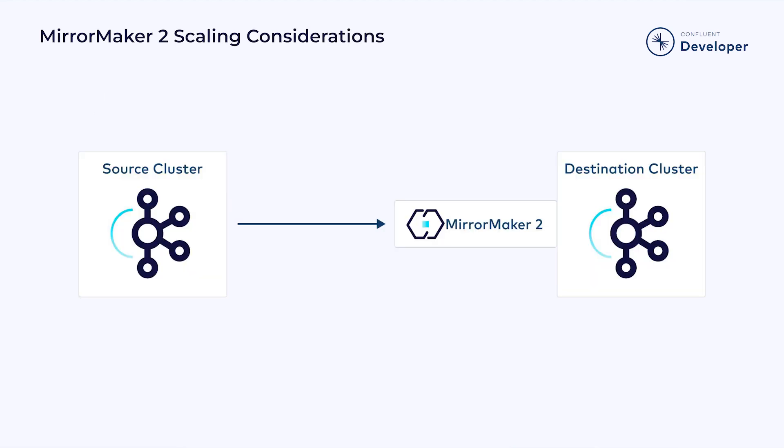While we covered the replication patterns in an earlier module, there are a couple of considerations you should keep in mind when it comes to scaling your MirrorMaker 2 clusters. For each target, you will need to configure a MirrorMaker 2 Connect cluster.